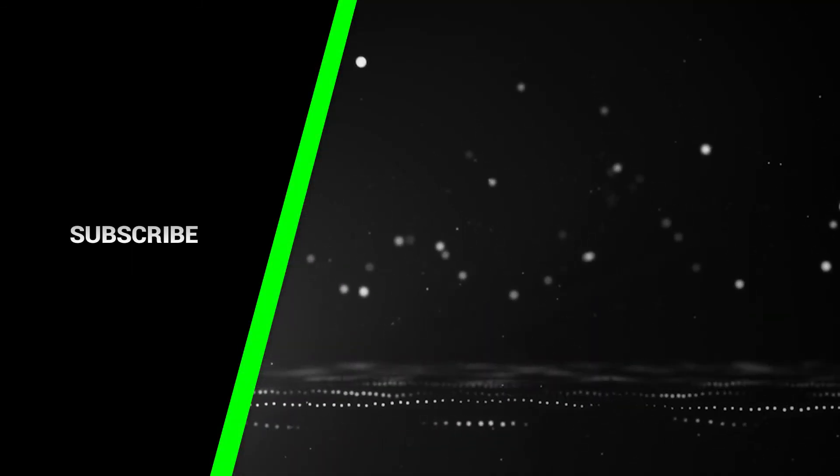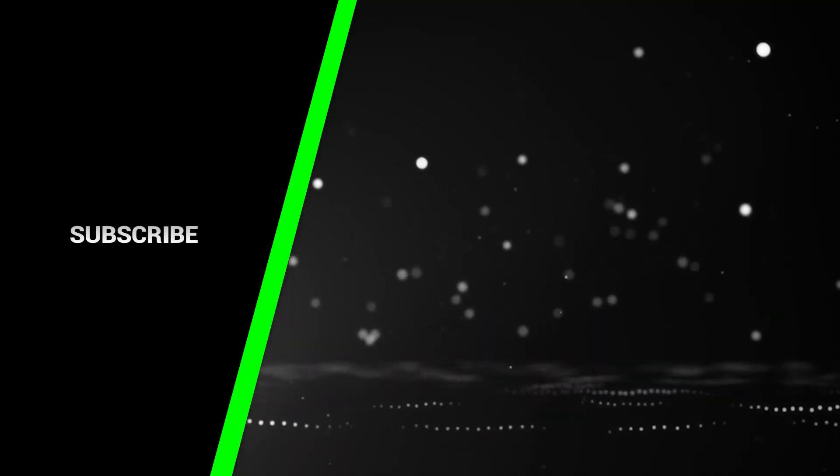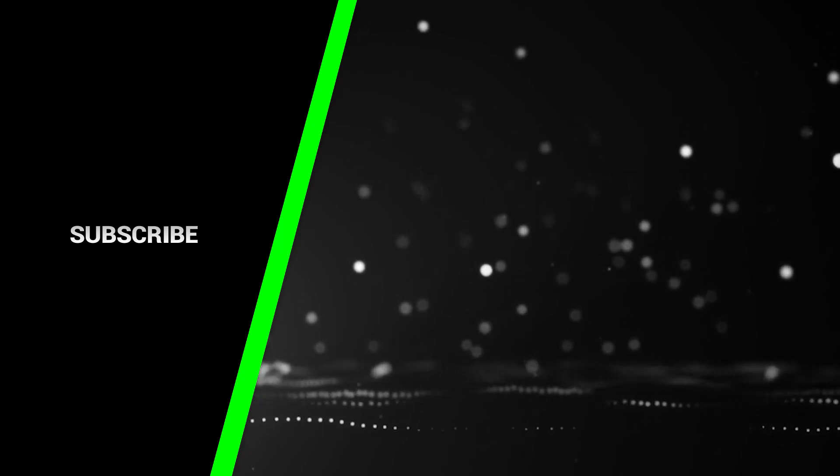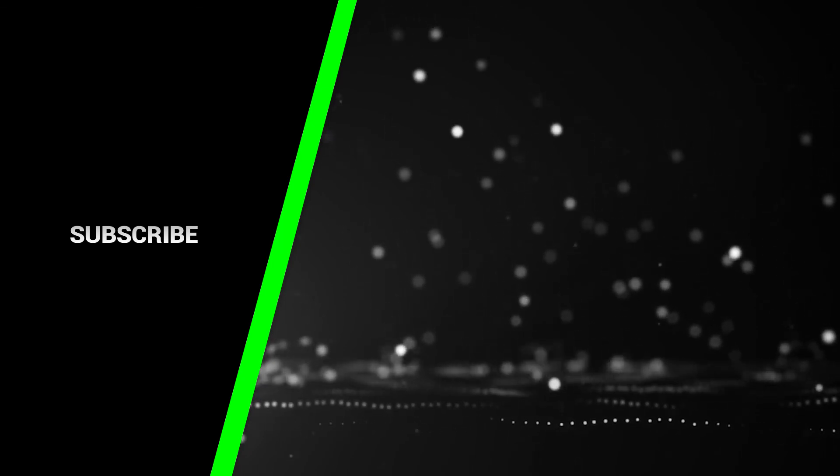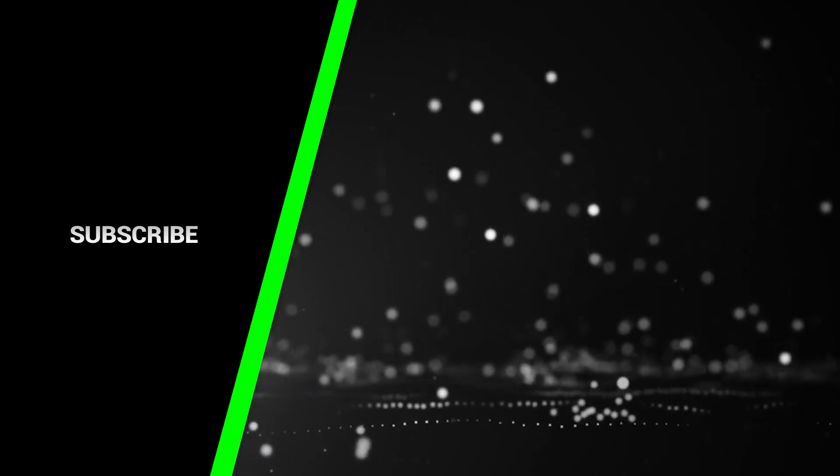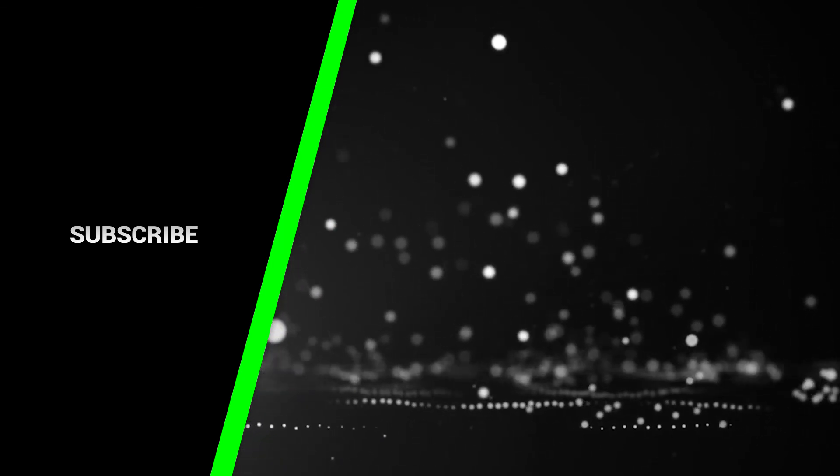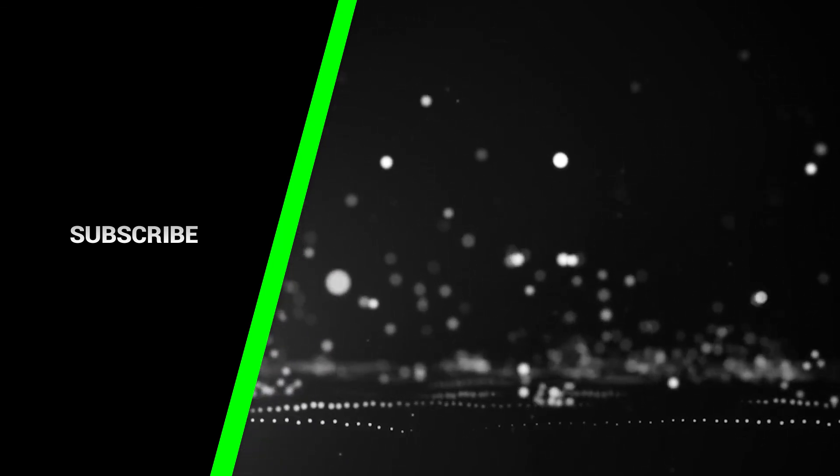If you want to support the channel please remember to like, comment, subscribe and share this video.